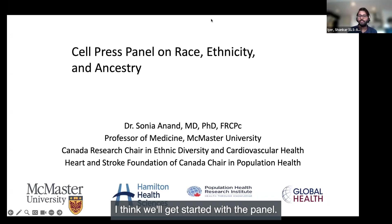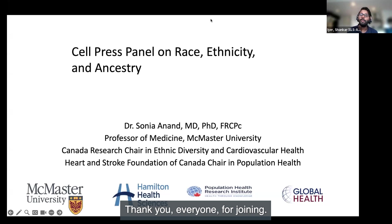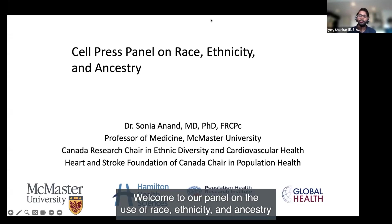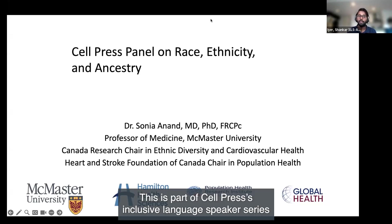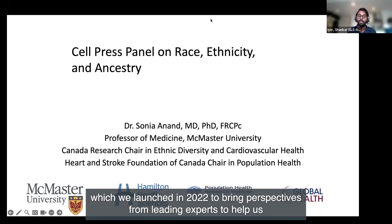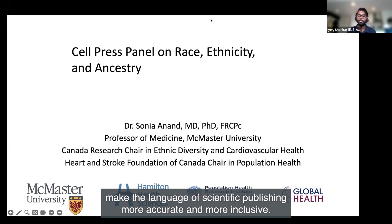Thank you everyone for joining. Welcome to our panel on the use of race, ethnicity, and ancestry in research. This is part of Cell Press' inclusive language speaker series, which we launched in 2022 to bring perspectives from leading experts to help us make the language of scientific publishing more accurate and more inclusive.